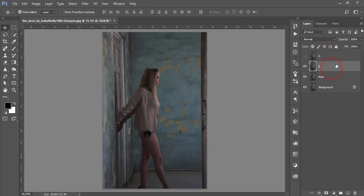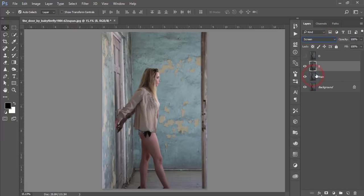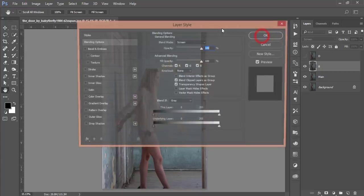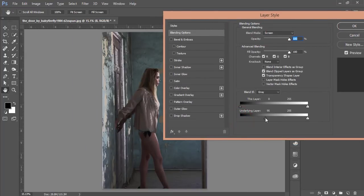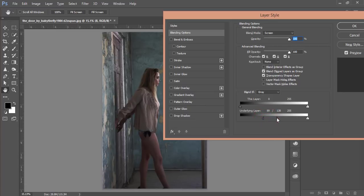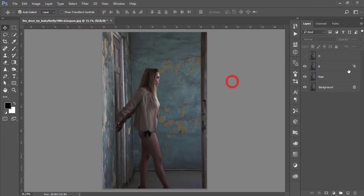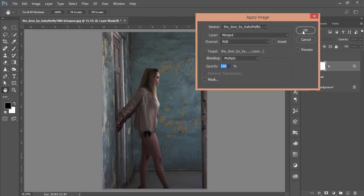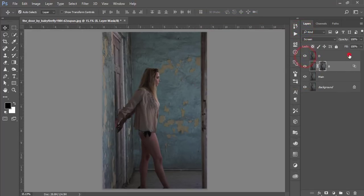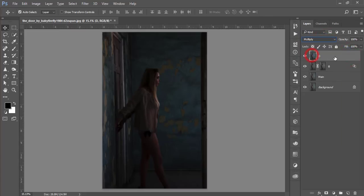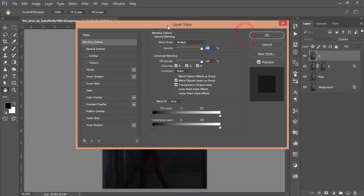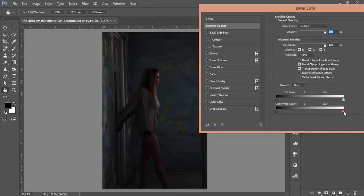Turn off the D layer, select the B layer, set it to Screen blending mode, and go to the blending options. Press the Alt button and divide the slider to adjust the color and light, then hit OK. Mask this layer, go to Image > Apply Image, and hit OK. Turn on the D layer, set it to Multiply blending mode, right-click and open blending options, then adjust the slider.